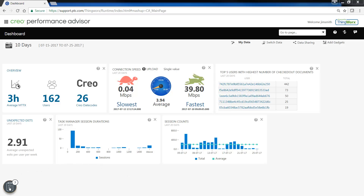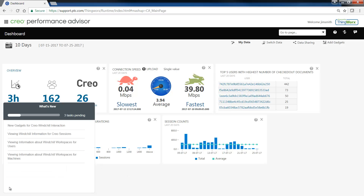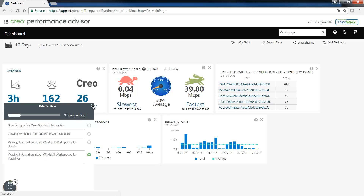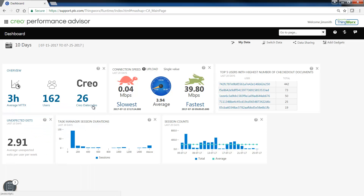In the latest release of Performance Advisor, in the bottom left hand corner, you will notice a little clipboard. Clicking on that clipboard will tell you about the new features and functions inside of the latest release of Performance Advisor.